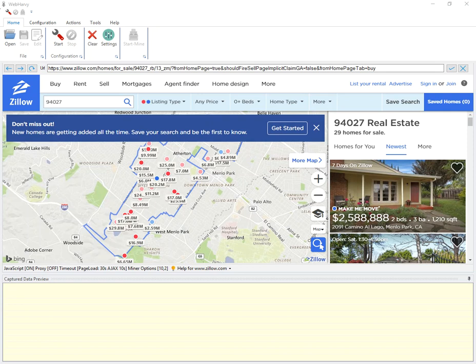This video explains how you can configure WebHRV to extract property details from Zillow's property listings page. As the first step, I have loaded the property listings page of Zillow within WebHRV's browser.